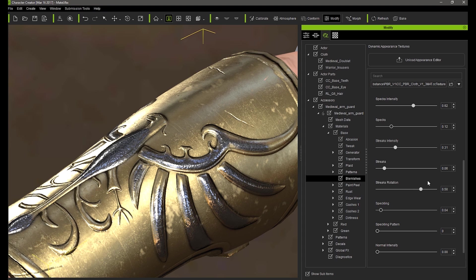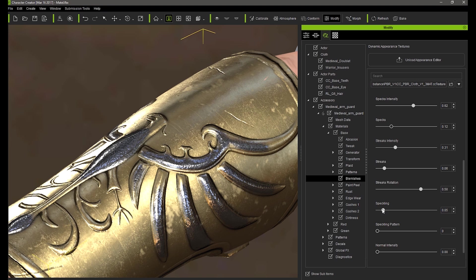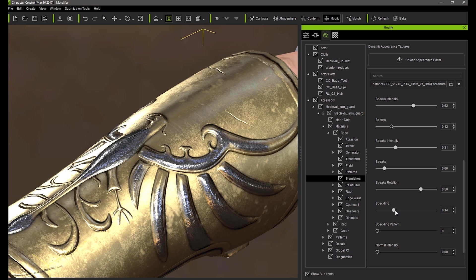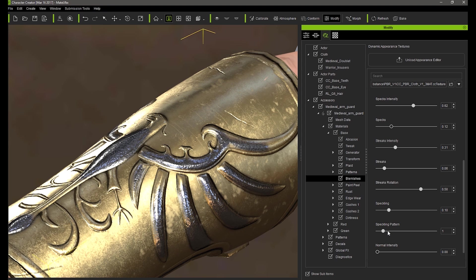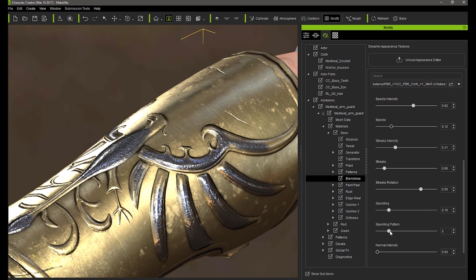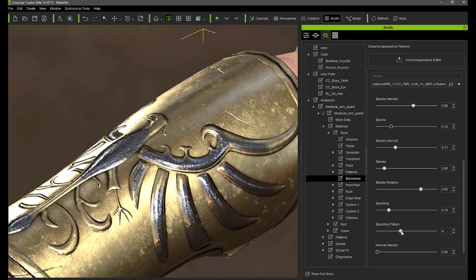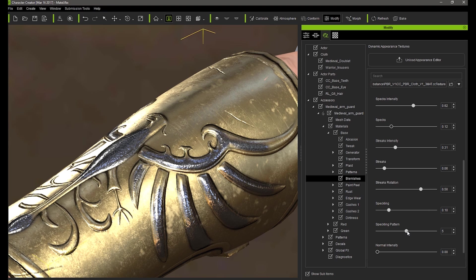After that there is speckling which you can think of as a finer more detailed spex. Sort of like pores on a skin or in this case oxidation on the surface of the metal. Increasing that and the corresponding pattern value can go a long way to achieving a more detailed rough surface.